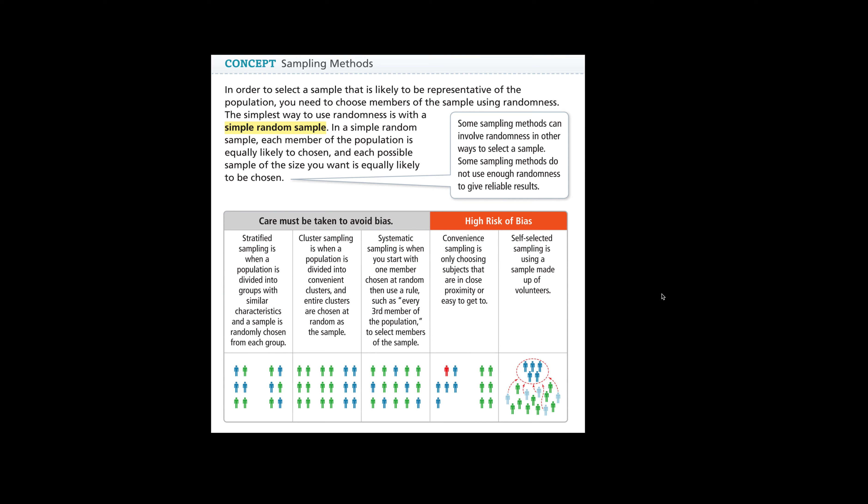Another one is self-selected sampling, which is using a sampling made up of volunteers. So again, people who are willing to give their opinion or willing to say their test score to you. Some people might not, and therefore you're getting this bias because you're not getting the full picture.